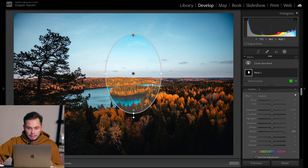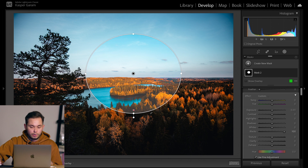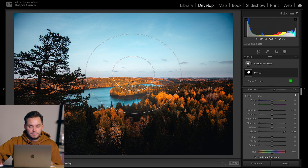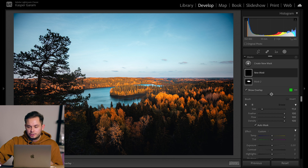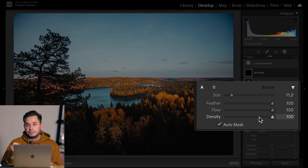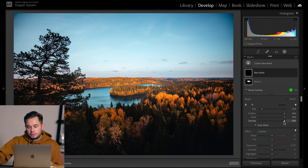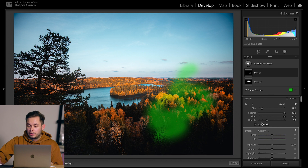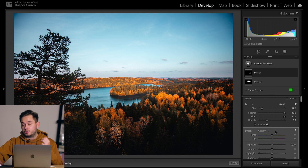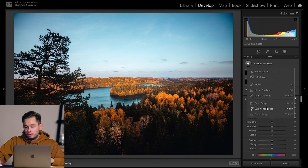When working with radial or linear gradients there are new handles in the masks. You can change the size, rotation, and now also the feather directly from these new handles. With the new brush tool there's a new option called density, which is essentially the opacity of the brush. Bringing density down to 30 means the brush opacity is at 30%, so density equals opacity.